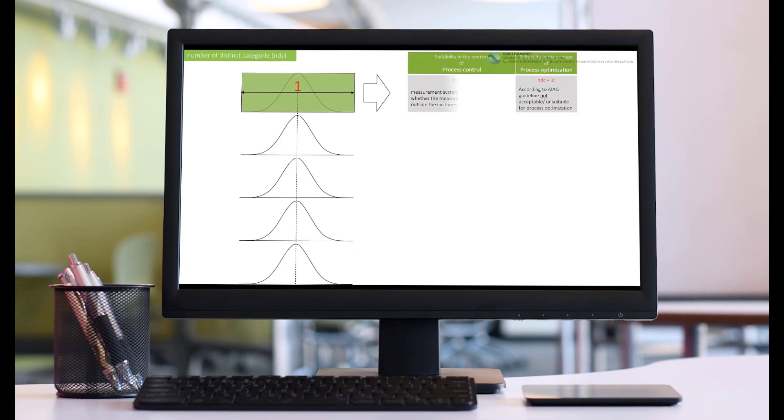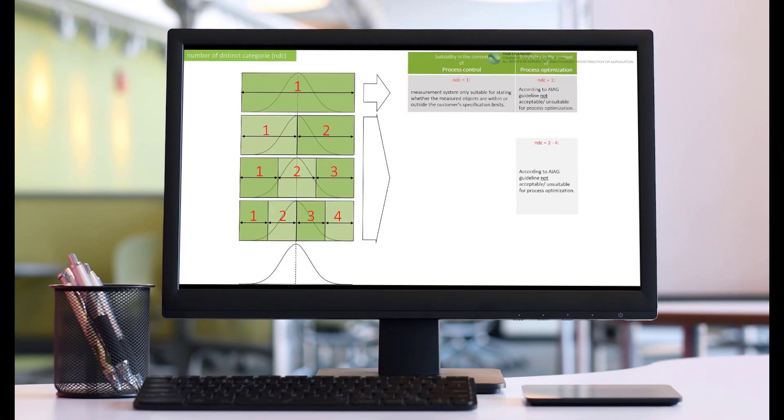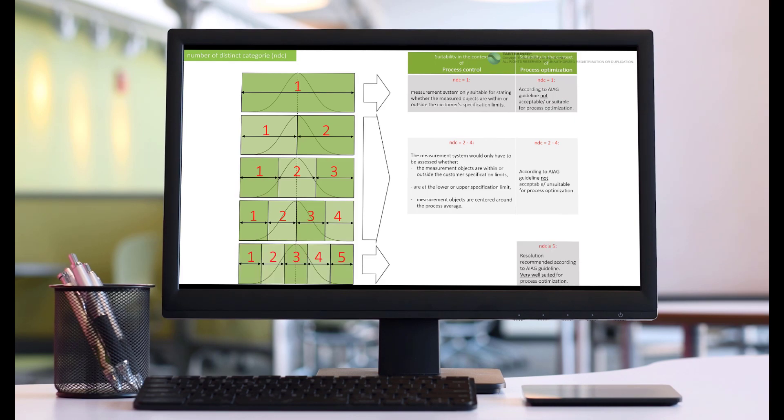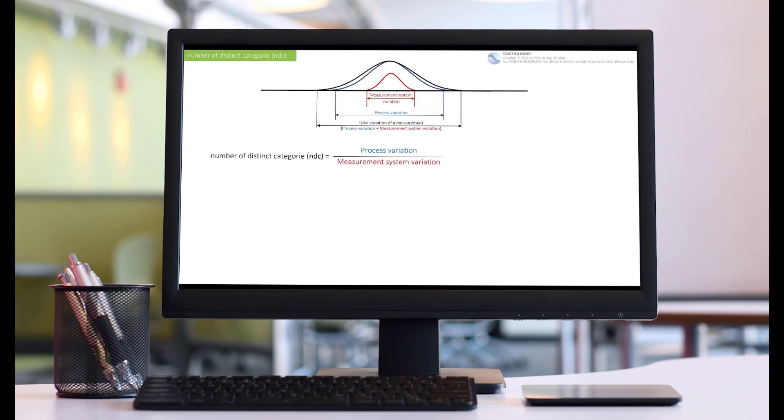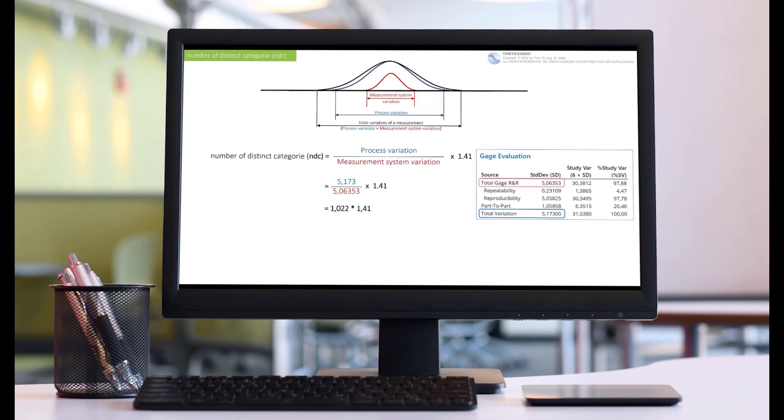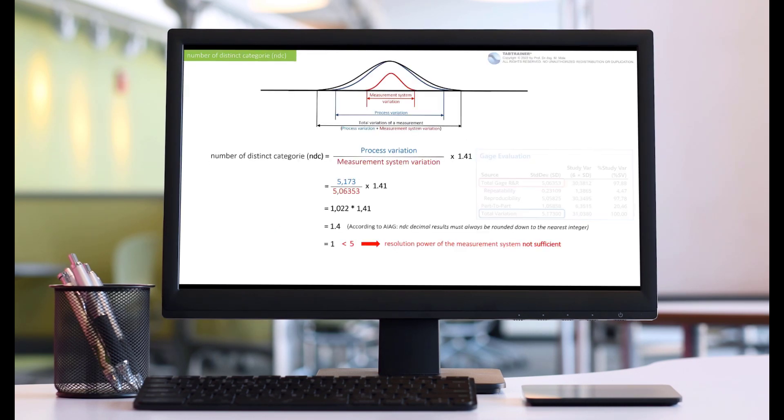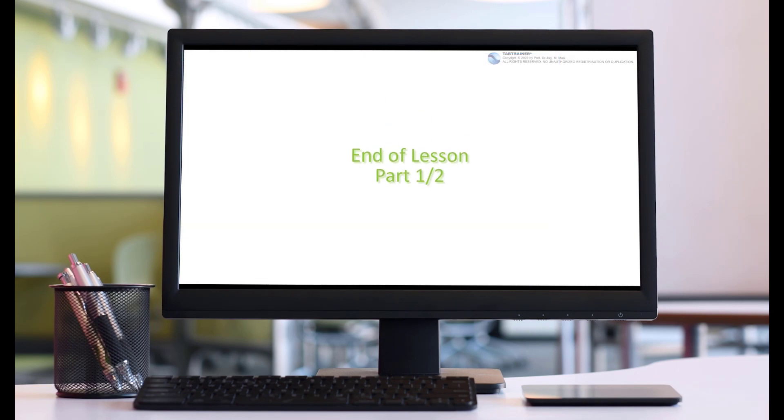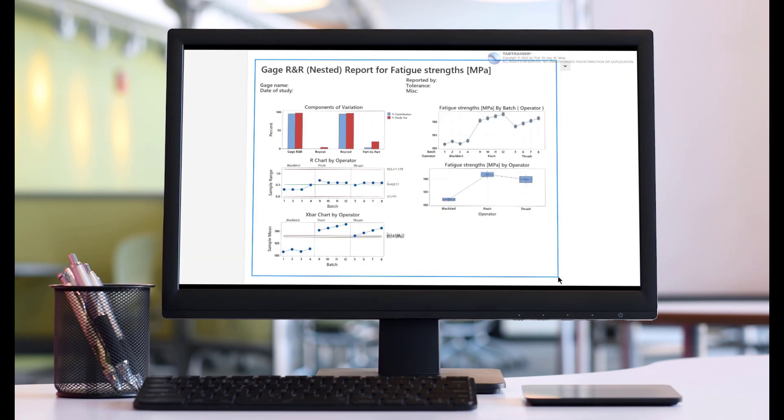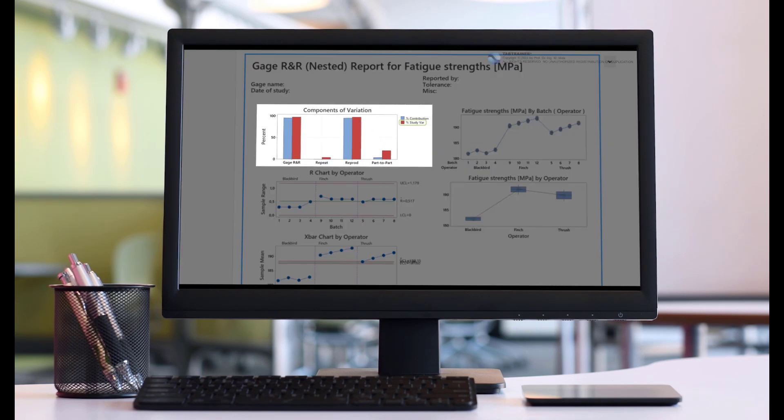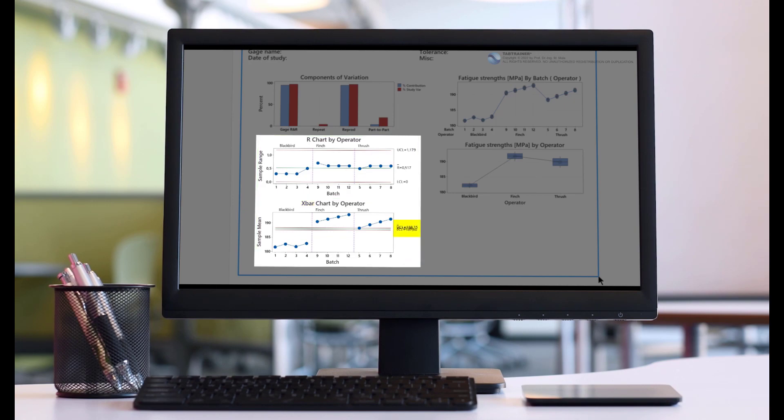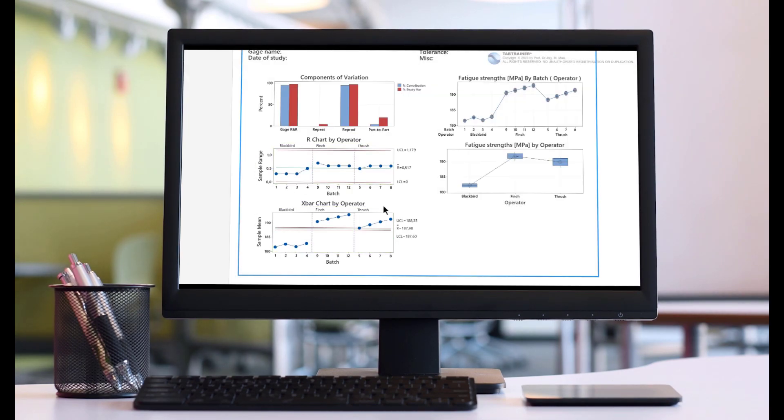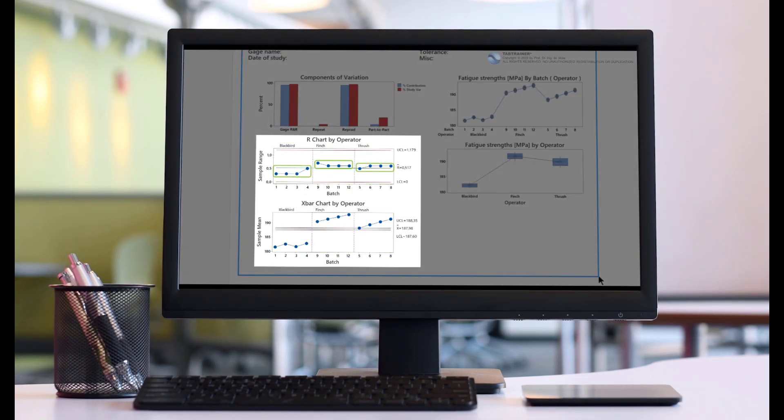We will also get to know the important NDC parameter as a quality measure for the resolution of our measurement system. We will learn how to use this key parameter to assess whether the resolution is sufficiently high in terms of the standard to be used in the context of process optimization.